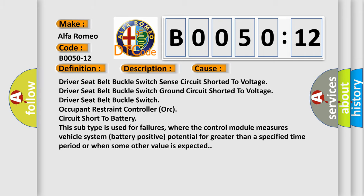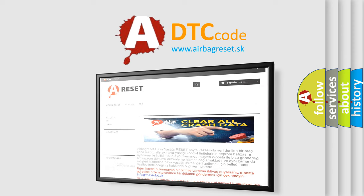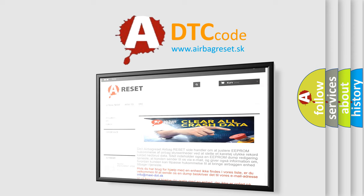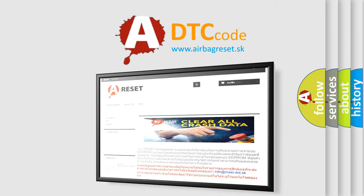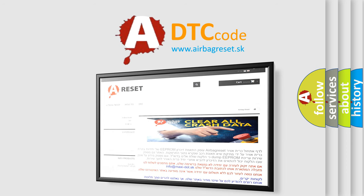The Airbag Reset website aims to provide information in 52 languages. Thank you for your attention and stay tuned for the next video.